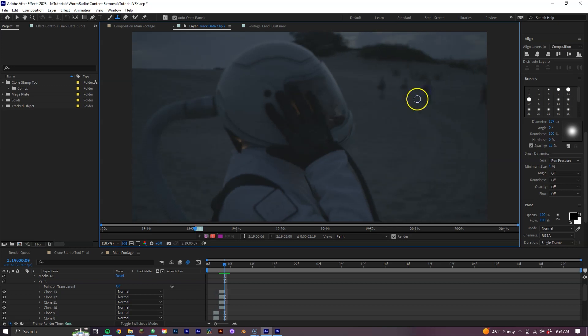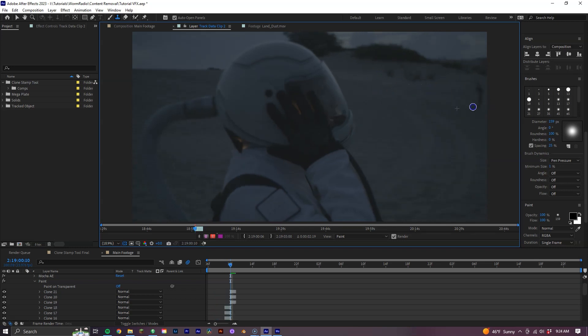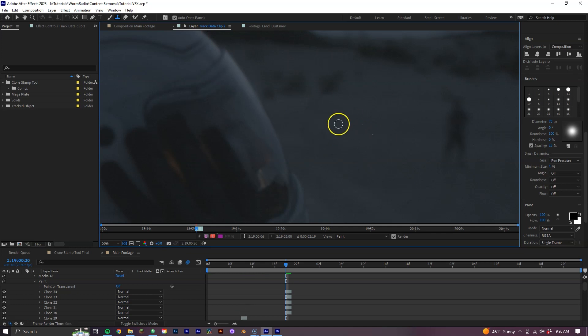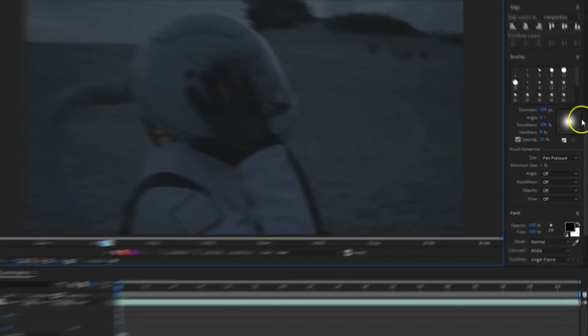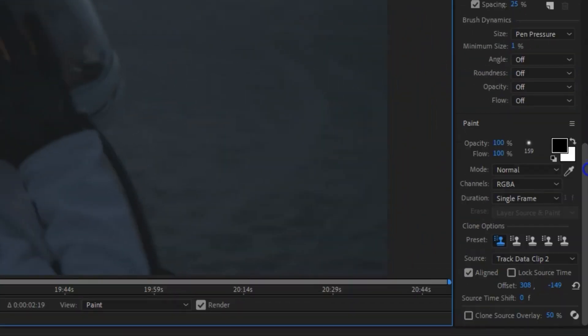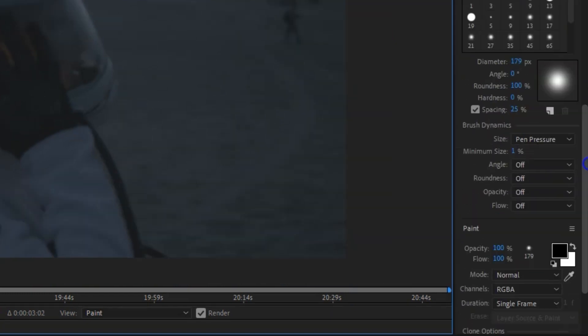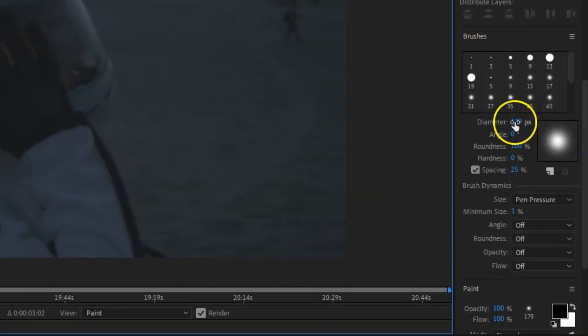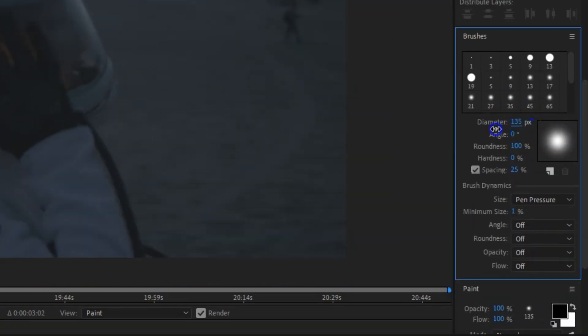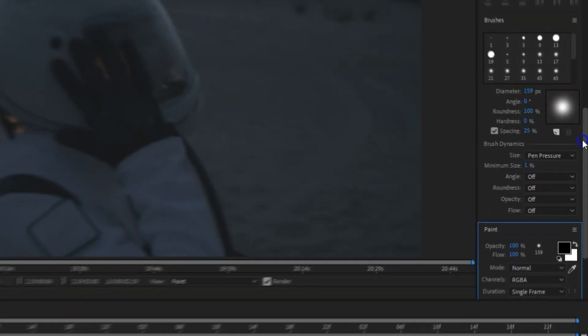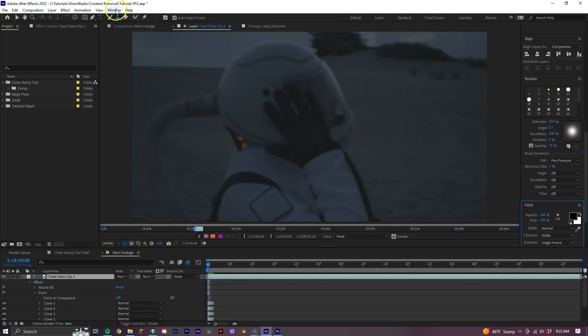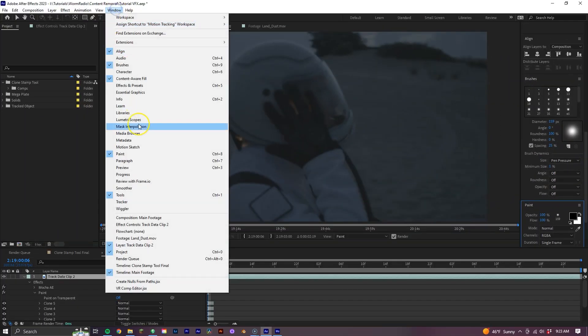When doing this, you'll want to make sure that your brush settings are set to single frame. To do that, simply go to the Paint window, which is to the right, then where it says Duration, change it to single frame. Now right above this is the Brushes window, where you can also adjust the size, shape, and feathering of your brush. If you're having trouble finding these windows, go ahead and just select the Window drop-down menu and select them there.